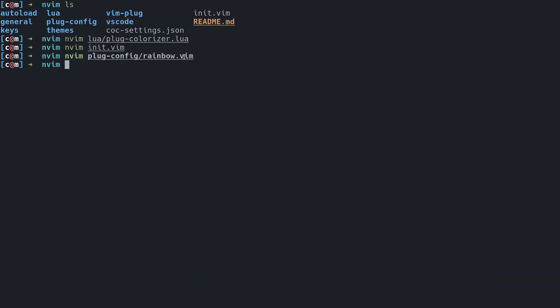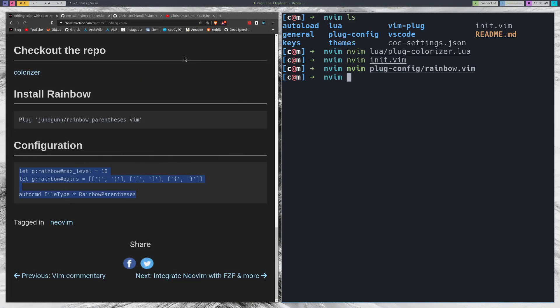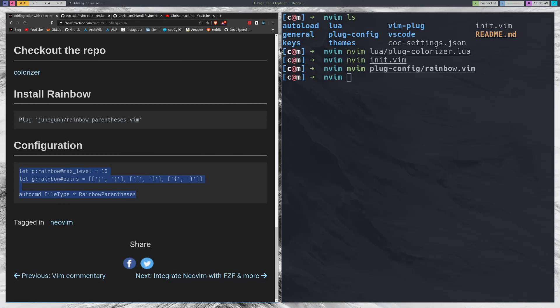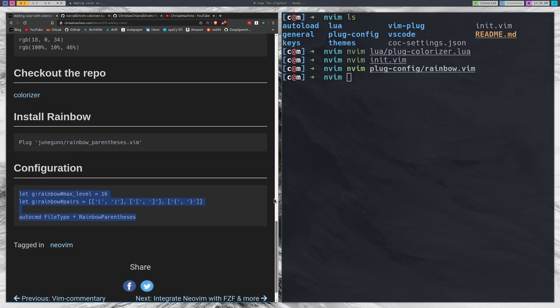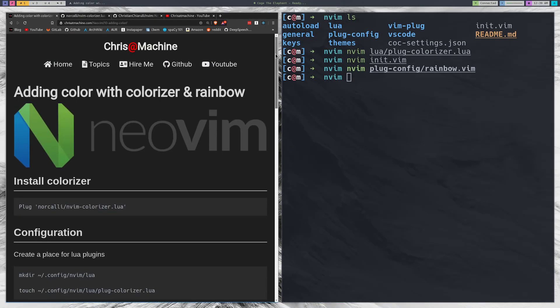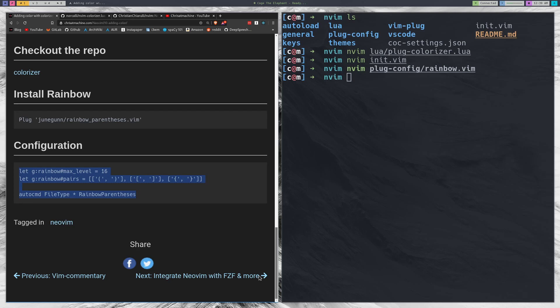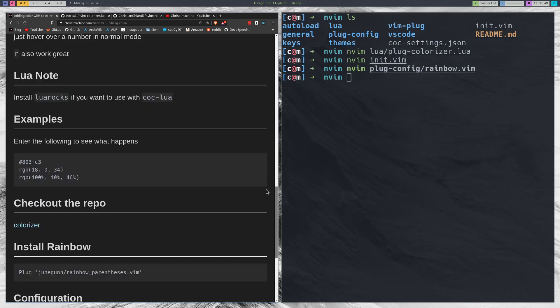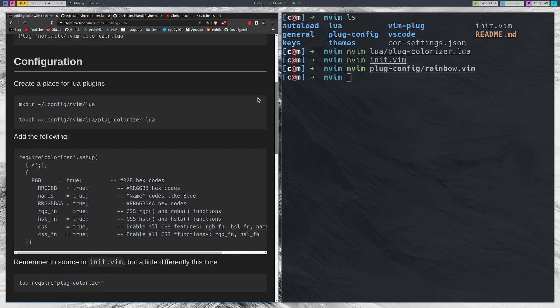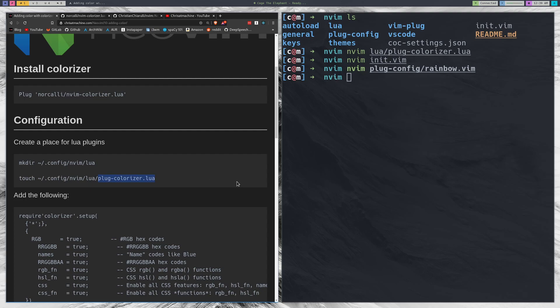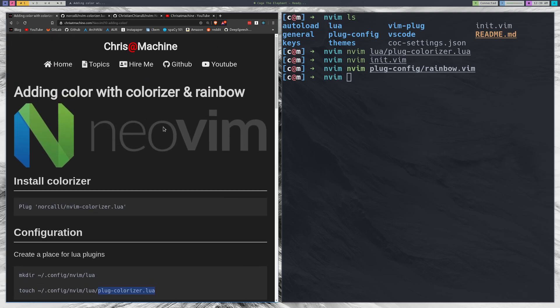So those were a couple colorful plugins that I wanted to look at in this video. This one is especially cool, the colorizer. It's definitely a novelty because it's written in Lua and I definitely want to check out more plugins that are going to be written in Lua just because I think they're pretty cool and I want to spend some time getting into the Lua language.